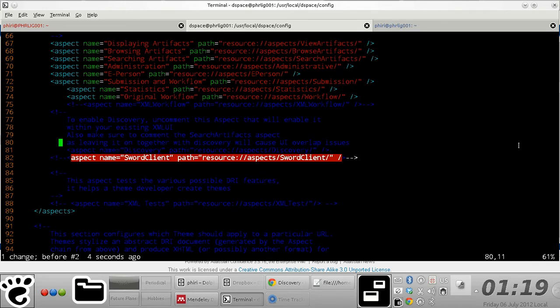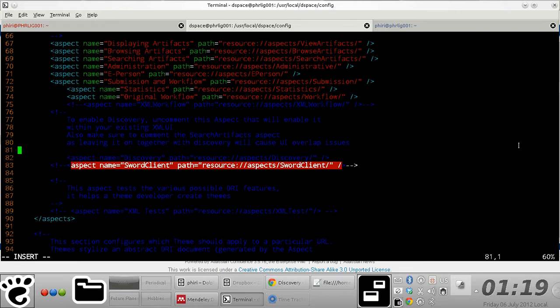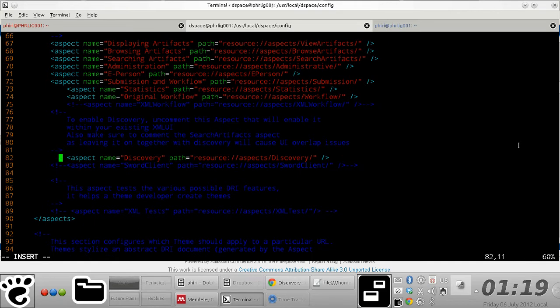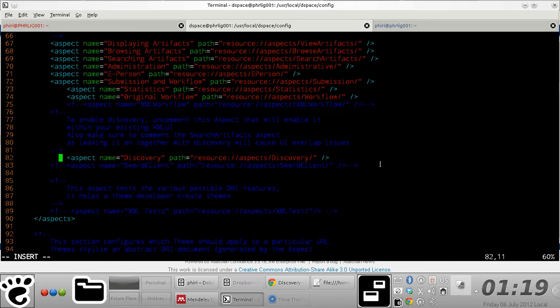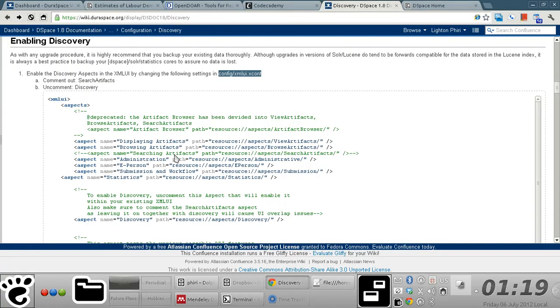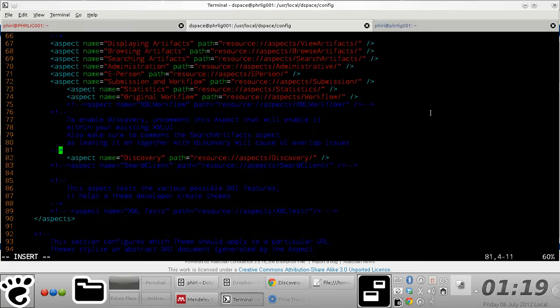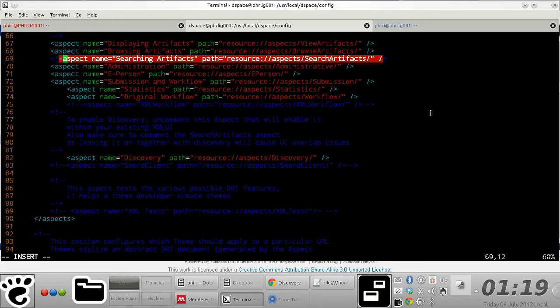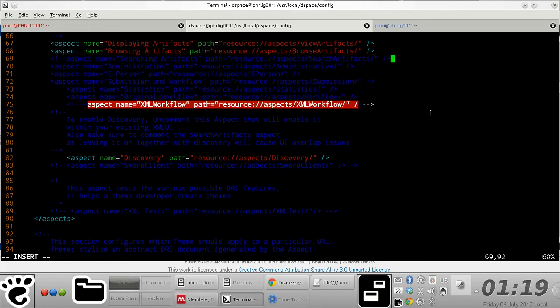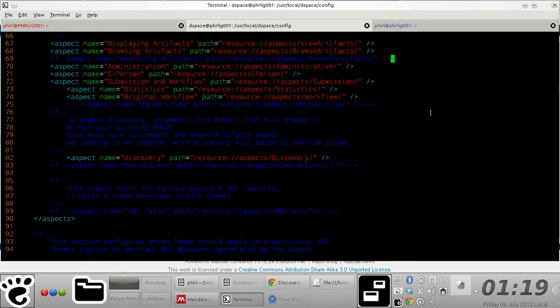So the first thing you need to do is uncomment this section in the code right there, so that you basically uncomment the discovery portion of the code. And at the same time, as the manual states, you comment out the search artifacts, which in my case is located right here on line 69. So you comment out this portion of the XML code and save the file.